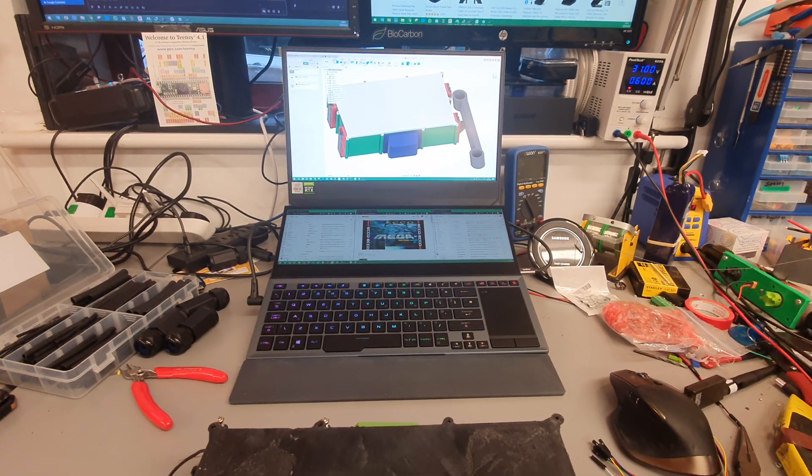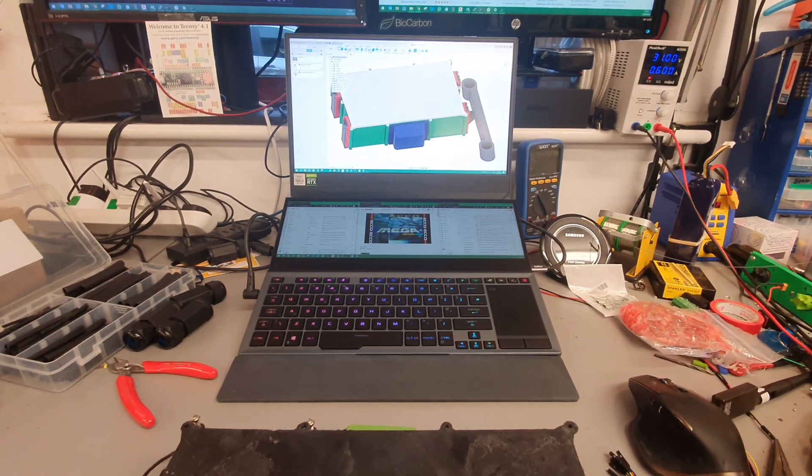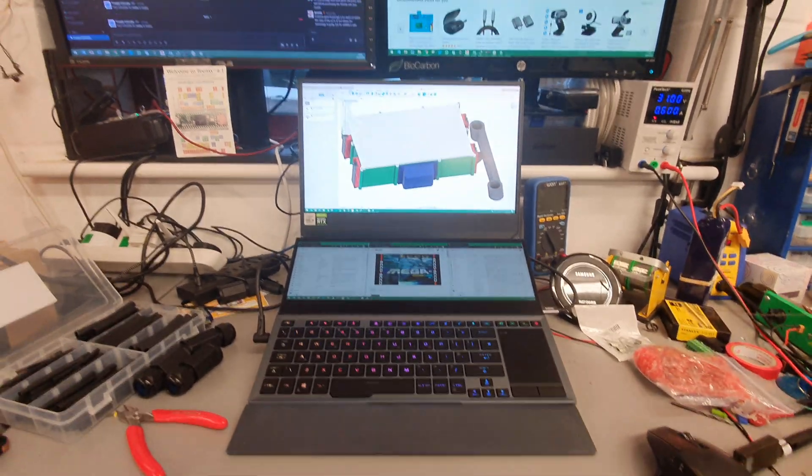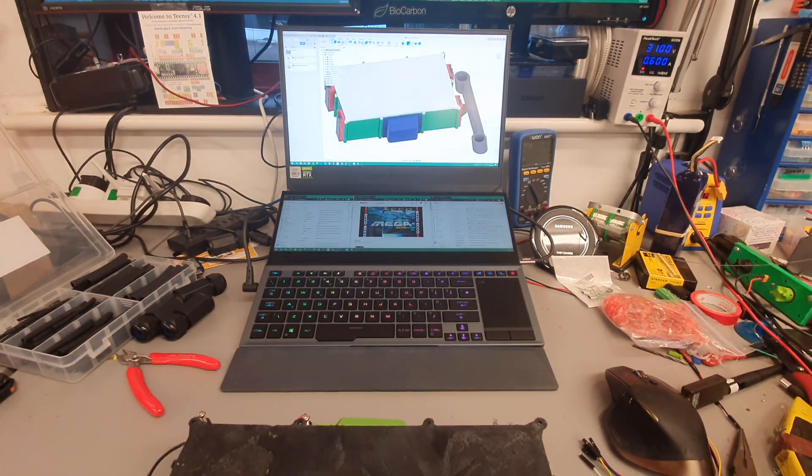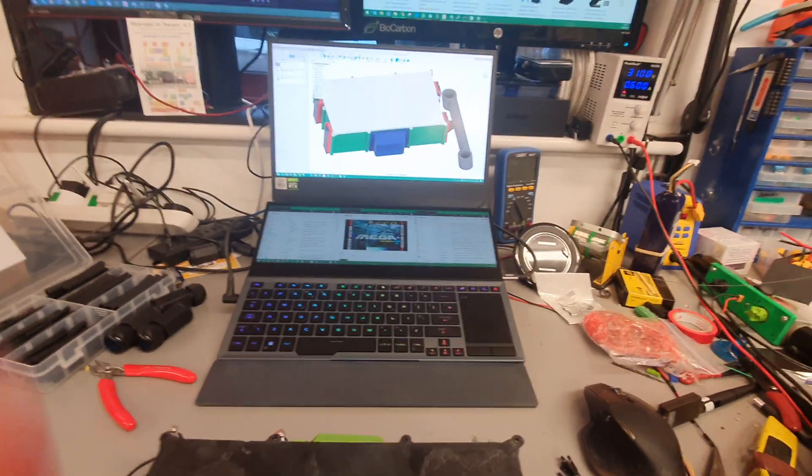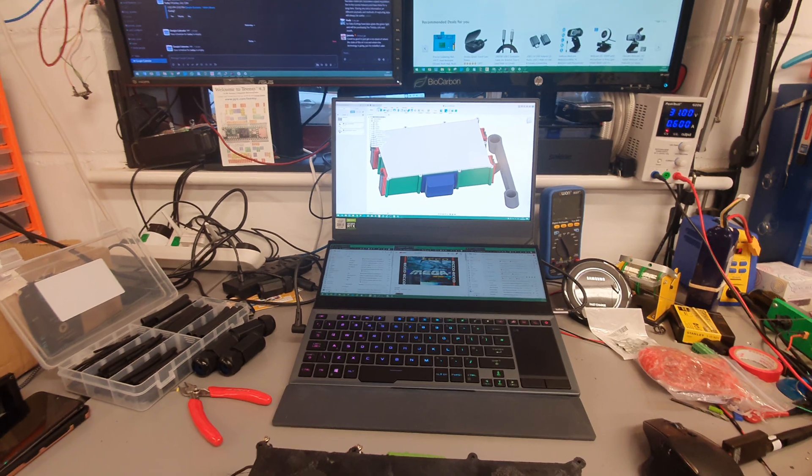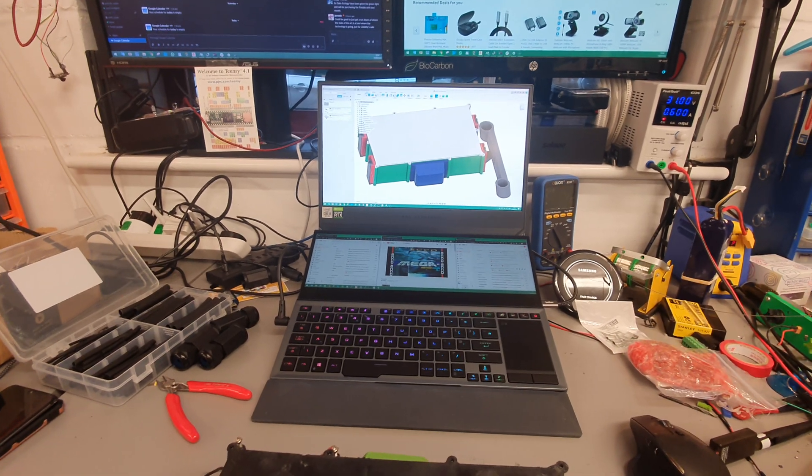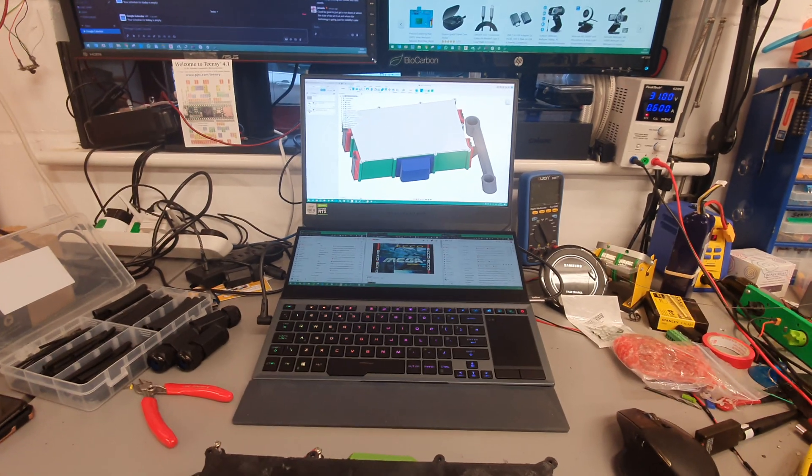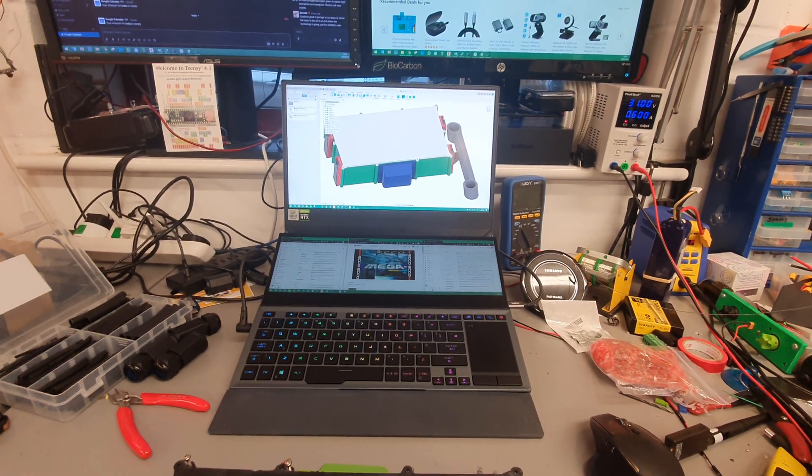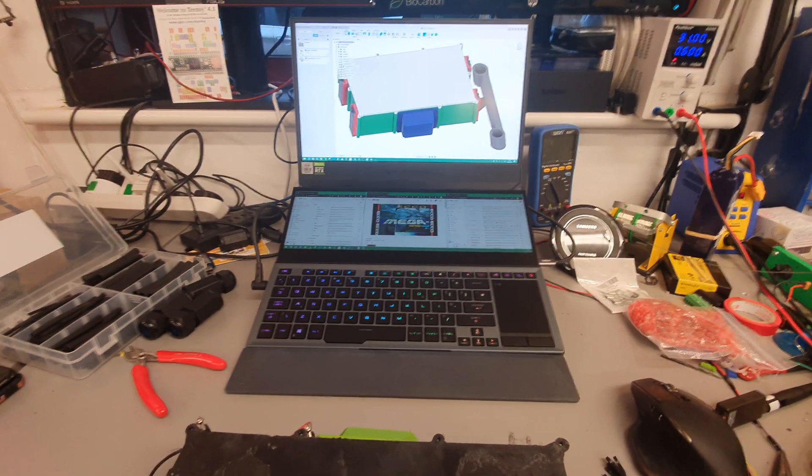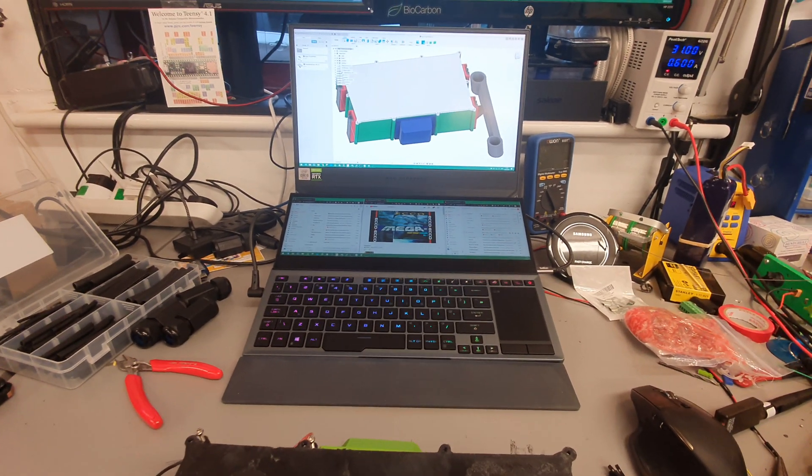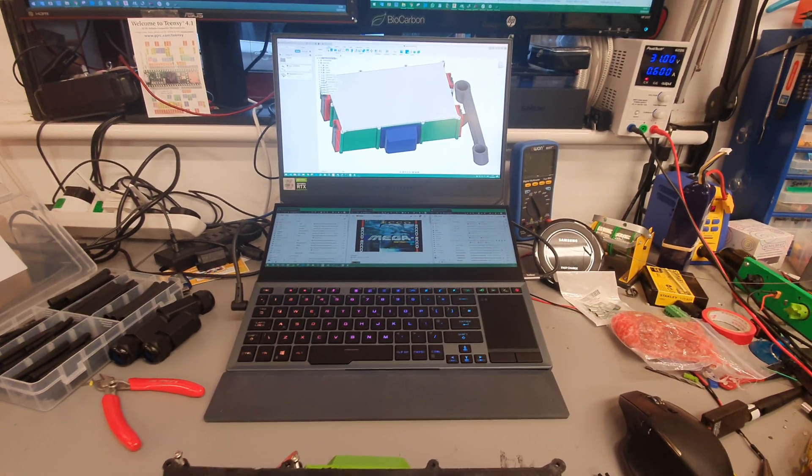This is the Asus Zephyrus Duo. I have the top of the line version with the 2080 Super Max-Q and the i9-10980HK. It's a cool laptop. I still have my previous laptop which is an Alienware 17R4, also a top of the line edition.